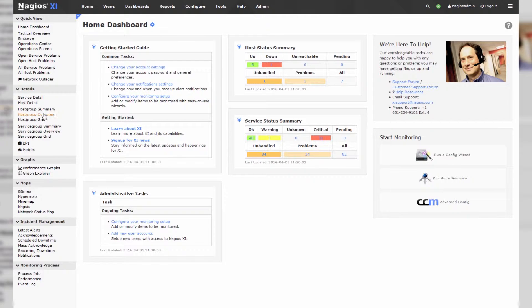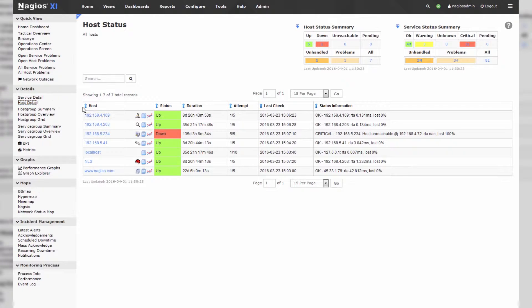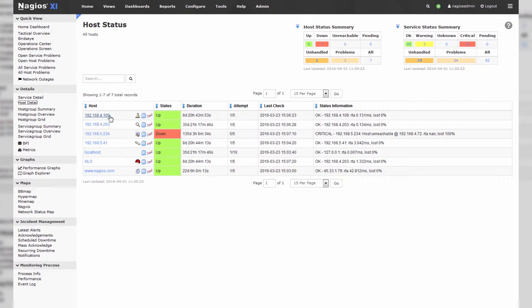So it's quite simple. You can go to any host. Let's just take a look at our list of hosts. So we have some hosts. Let's pick on 4.109.